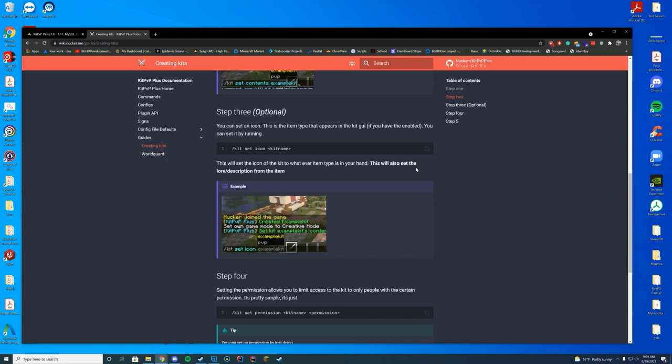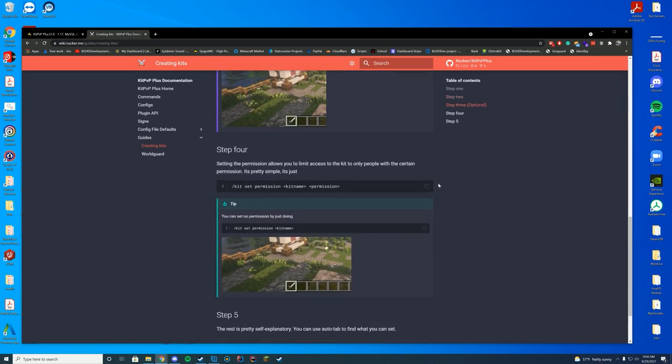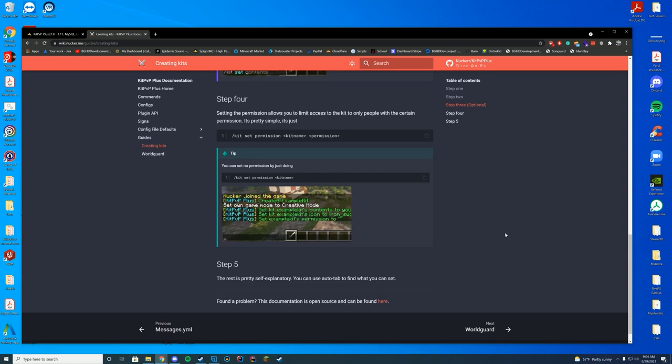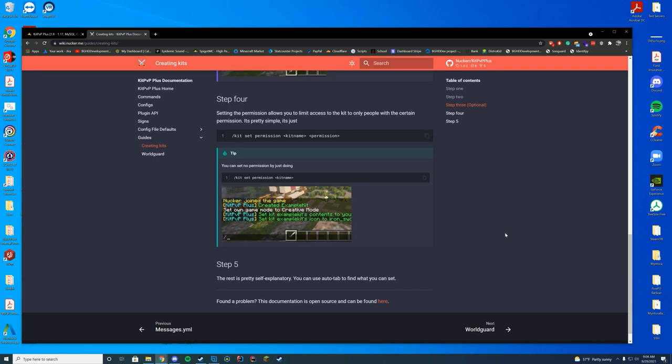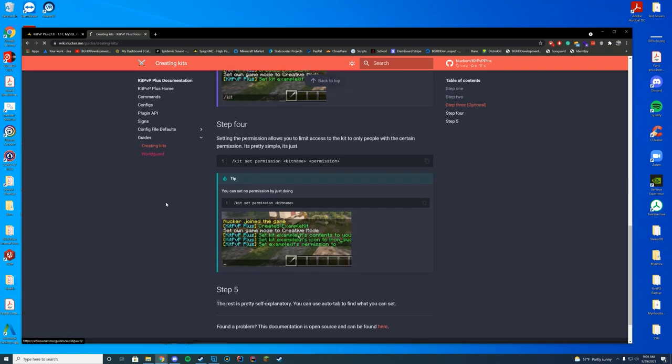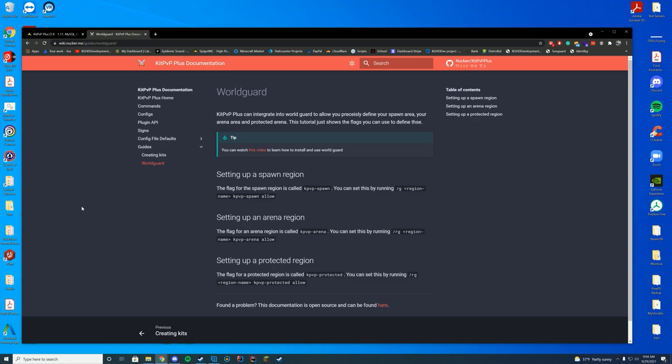And then you can also set a permission if you want. And then do kit set permission, the kit name. And then the permission you want. So you can have your custom permissions as you want. In terms of the World Guide integration, if you are on 1.13+, you can set the spawn, arena, and protected regions yourself through here rather than setting the individual flags when you're below 1.13. So feel free to do that if you want.